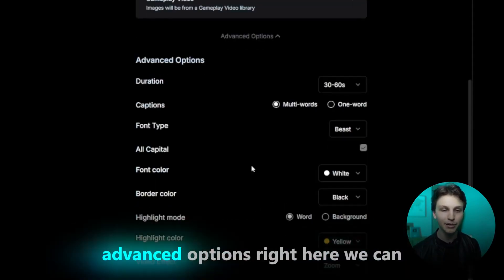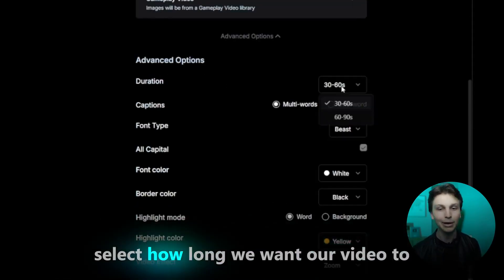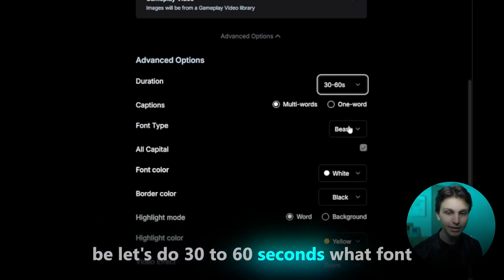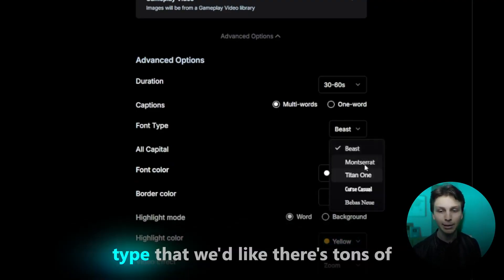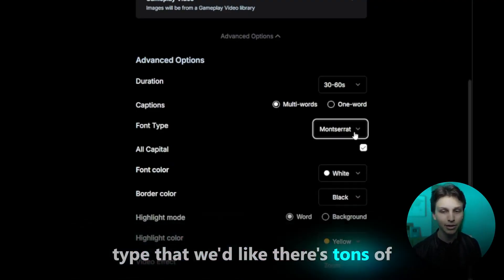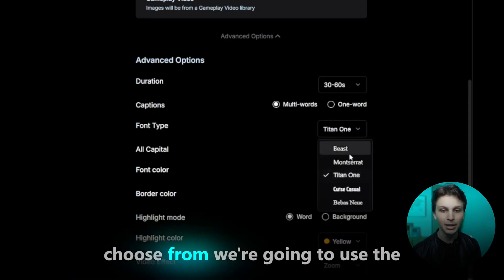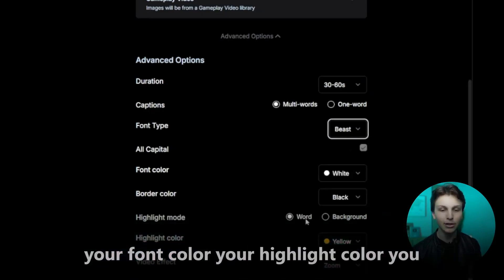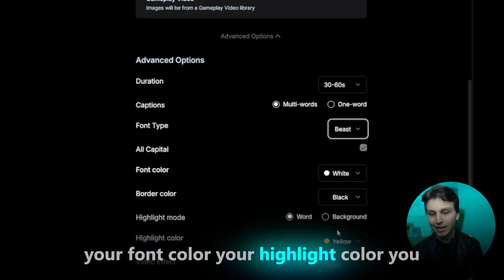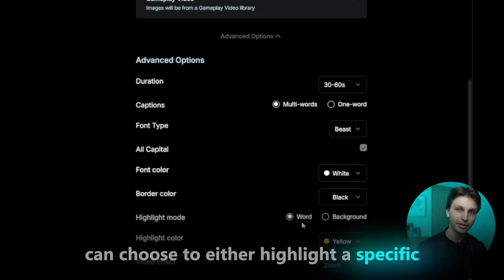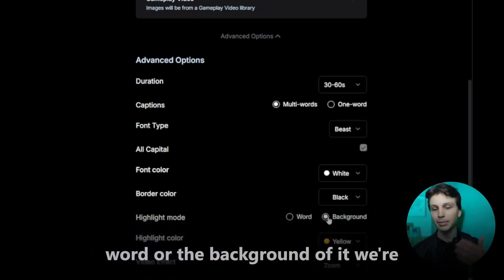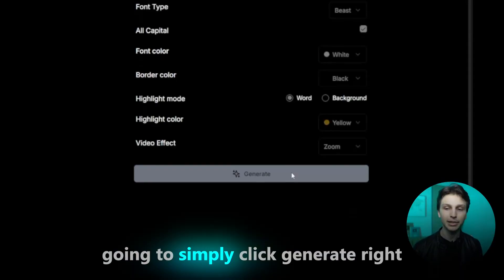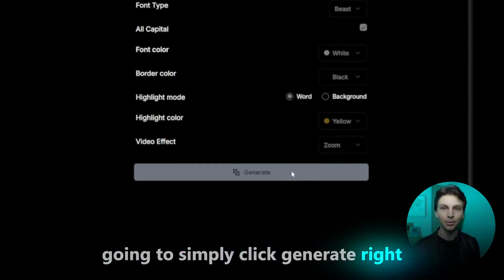Then we can go to the advanced options. We can select how long we want our video to be — let's do 30 to 60 seconds — and what font type we'd like. There are tons of different fonts to choose from; we're going to use the Beast font. You can select your font color, your highlight color, and choose to either highlight a specific word or the background of it. We're going to select Word, and then simply click Generate.